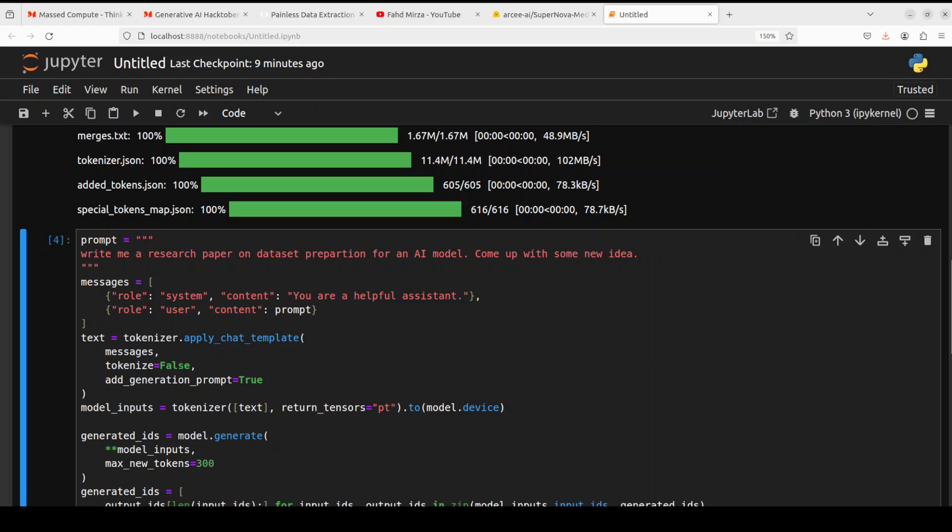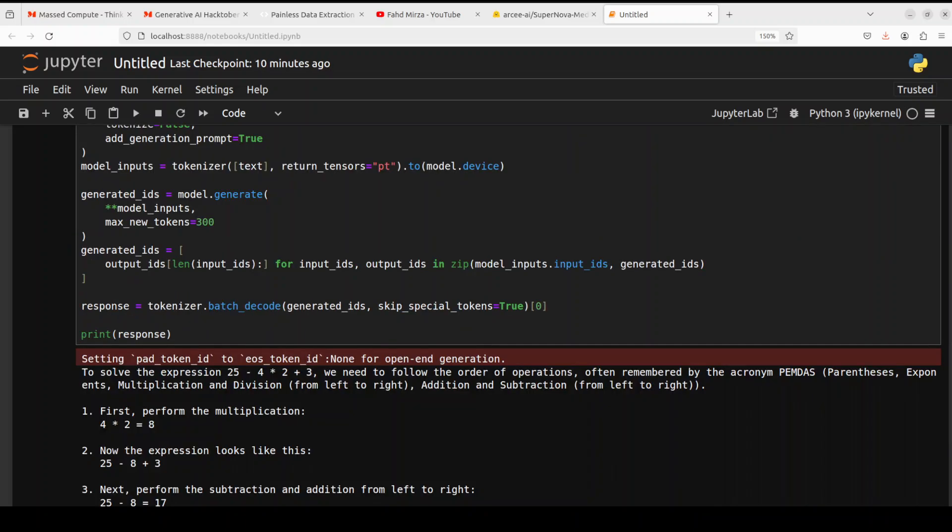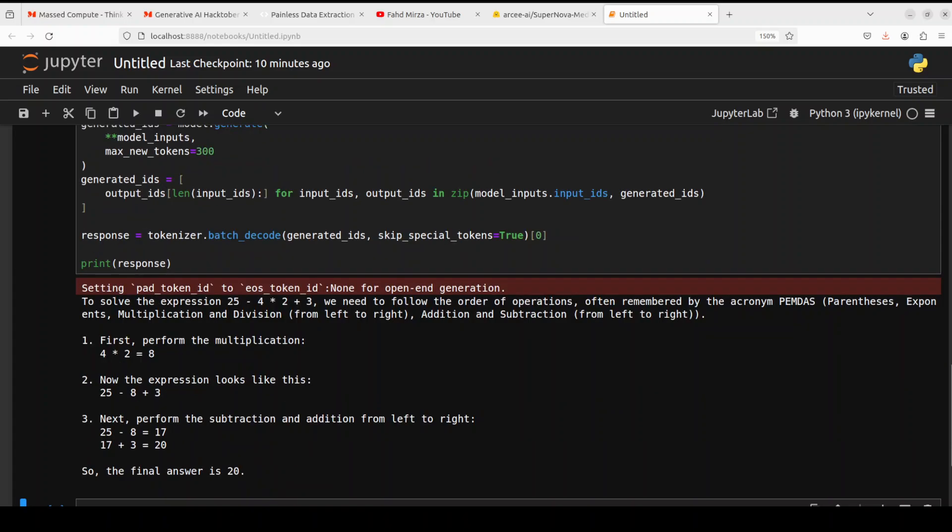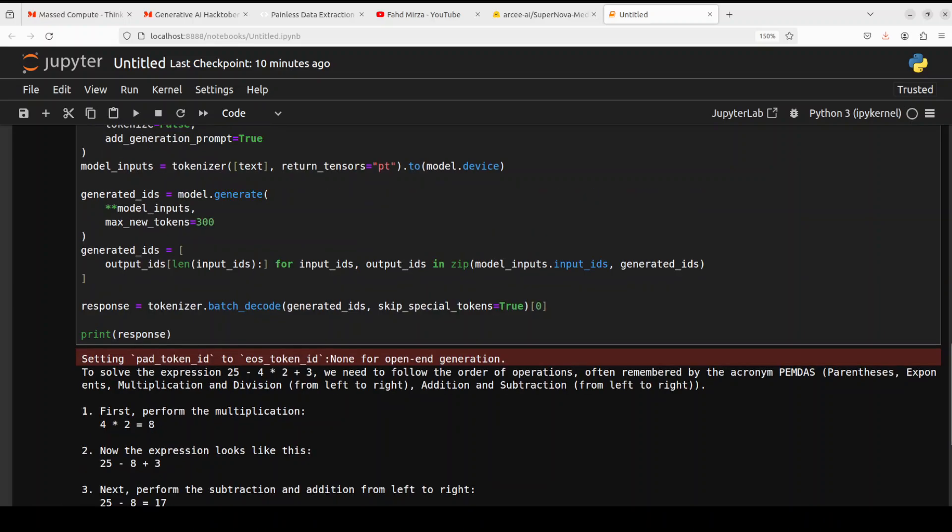Okay, so let's try out maybe a math question. And look at the reasoning of this. You see, it has gone from left to right, first, second, third, and then the final answer is 20, which is spot on. So math is quite good.